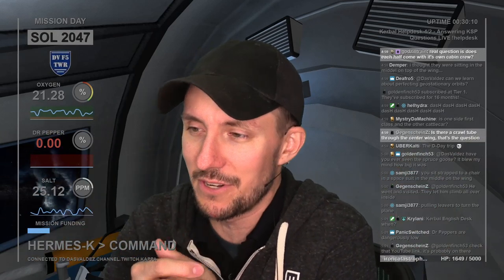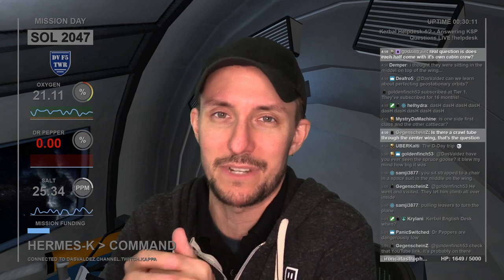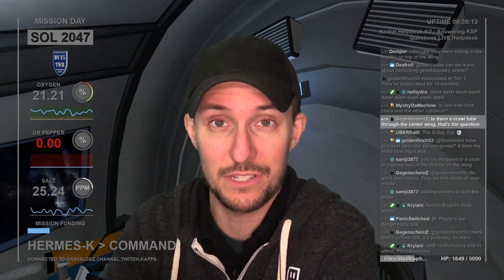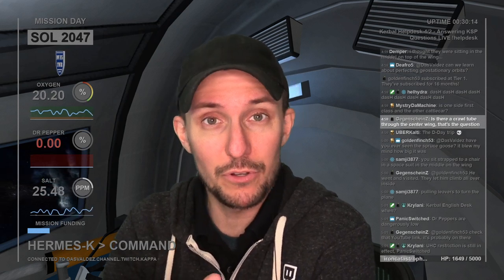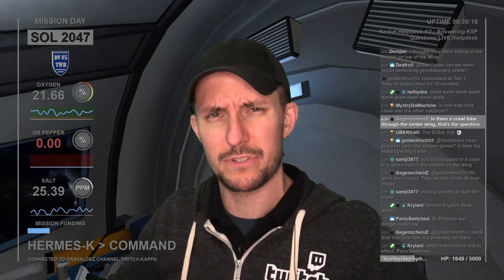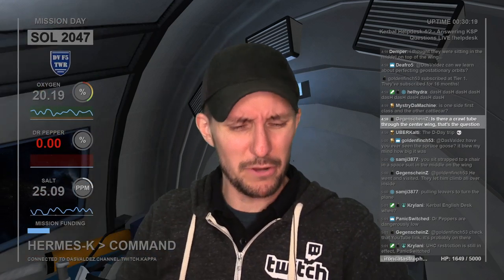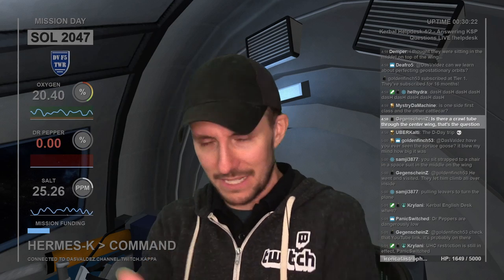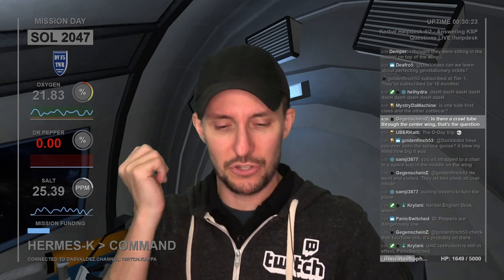I've been doing Kerbal Help Desk as a way to answer questions for people who maybe can't find their own answer in a YouTube video or don't post on forums. My whole thing is just being here live so you can ask me questions.